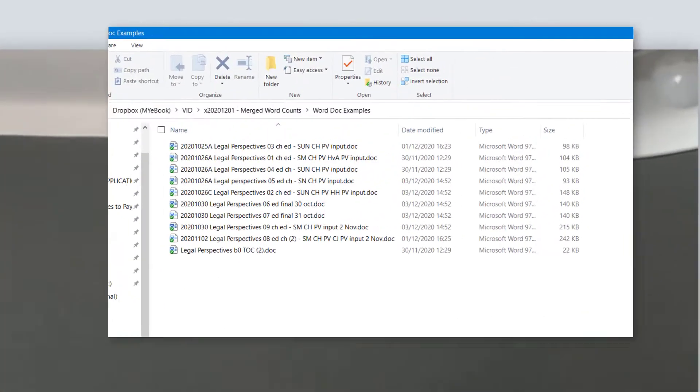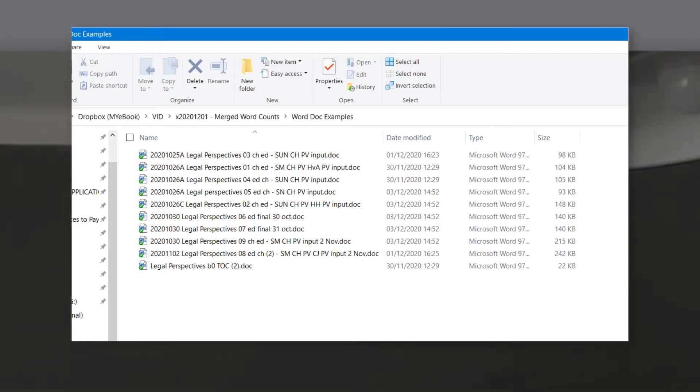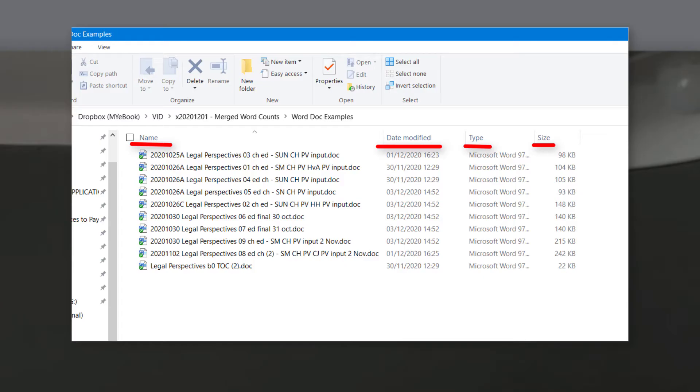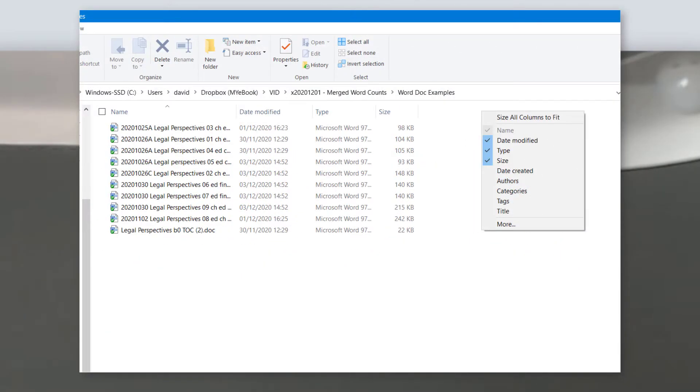Now, at the top of the files, you're going to notice the column names. Column names are things like name, things like date modified or date created or file type or size and things like that. Now, I want you to right-click on that bar containing all the column names.